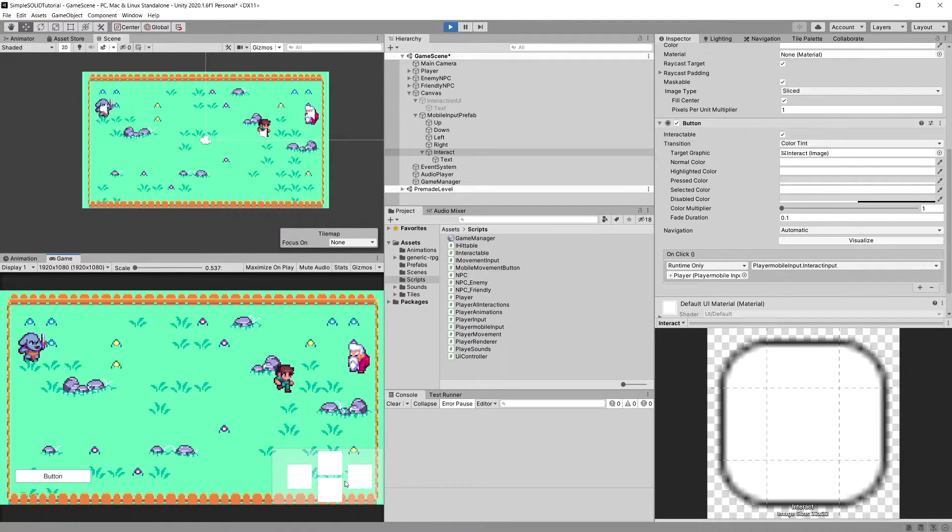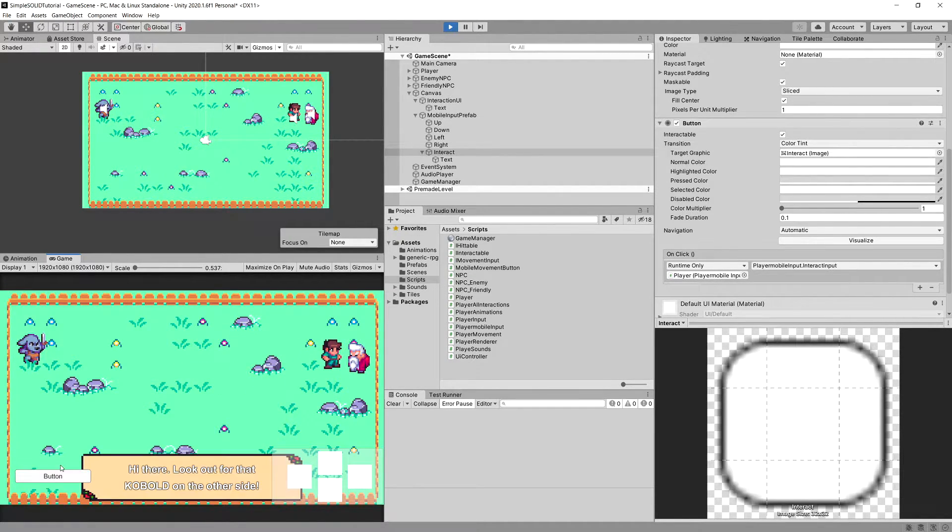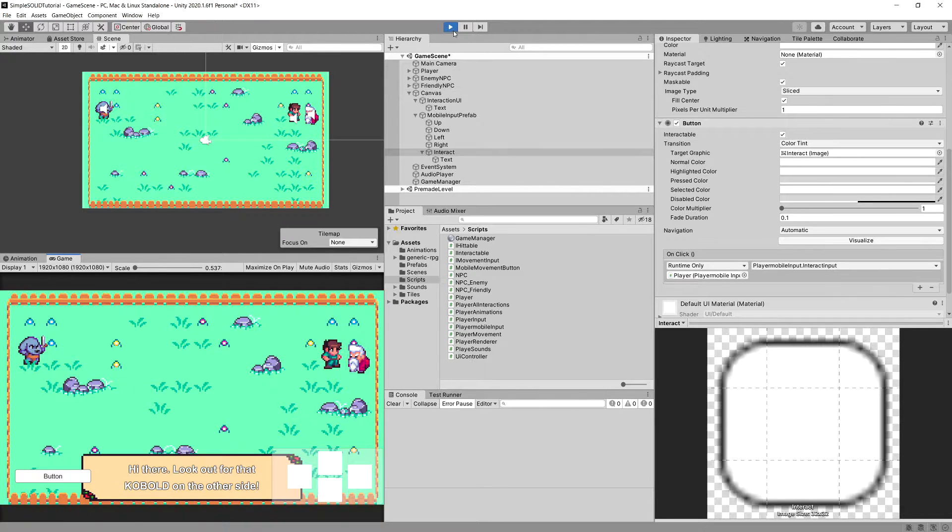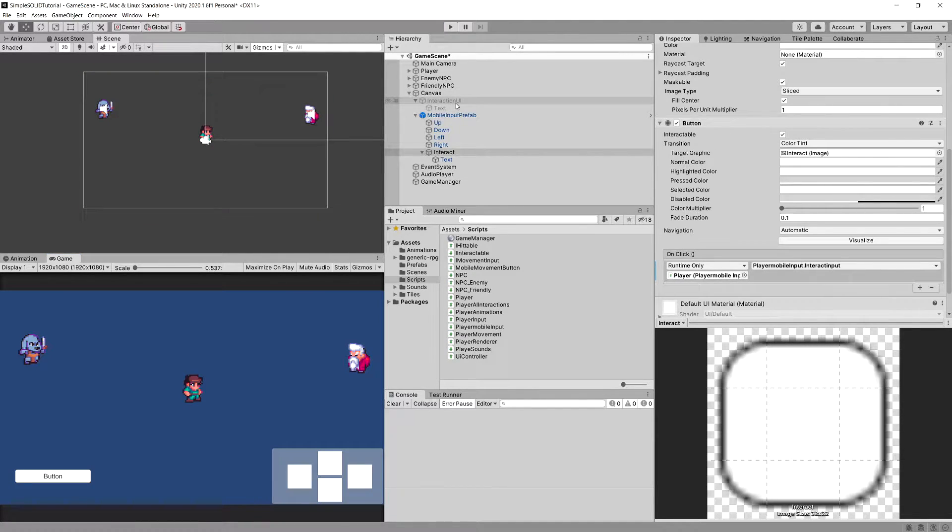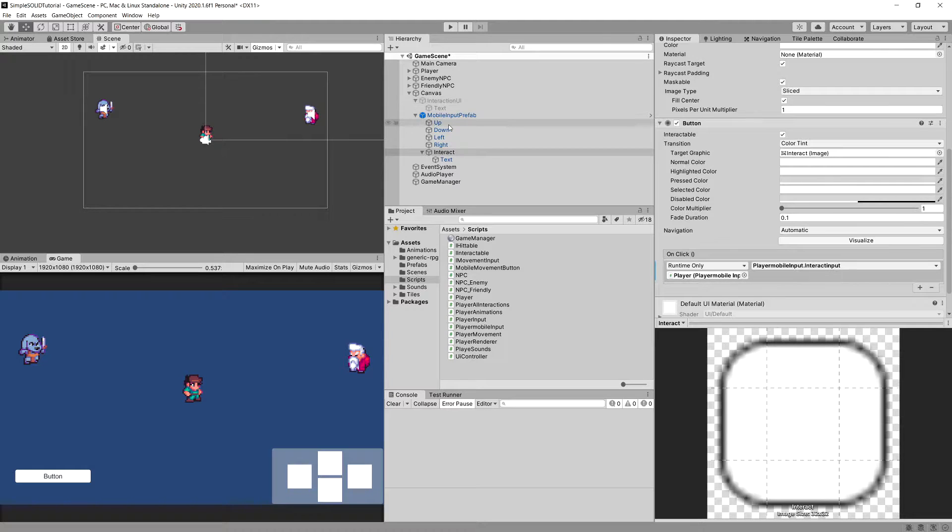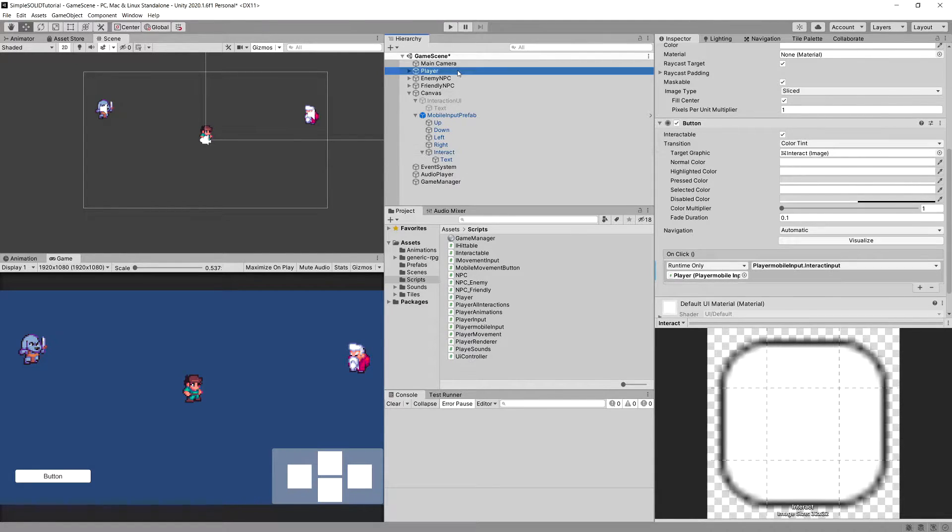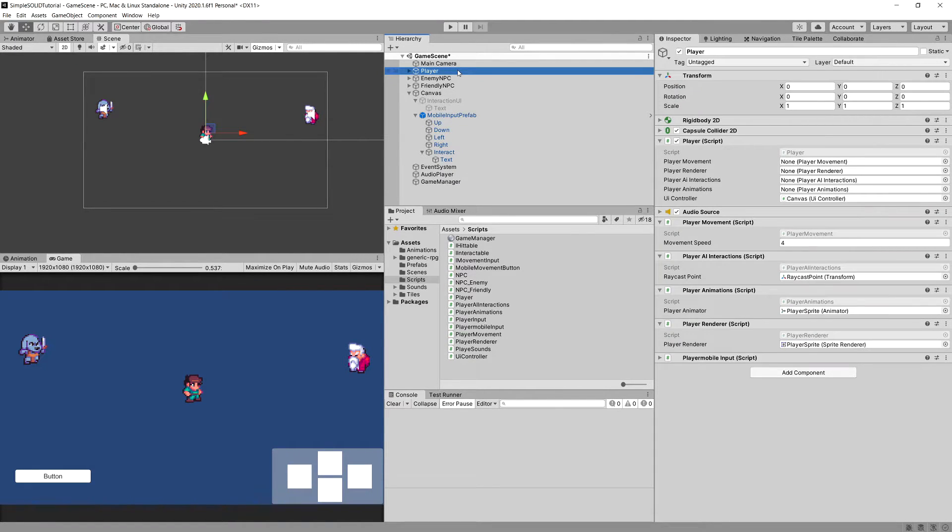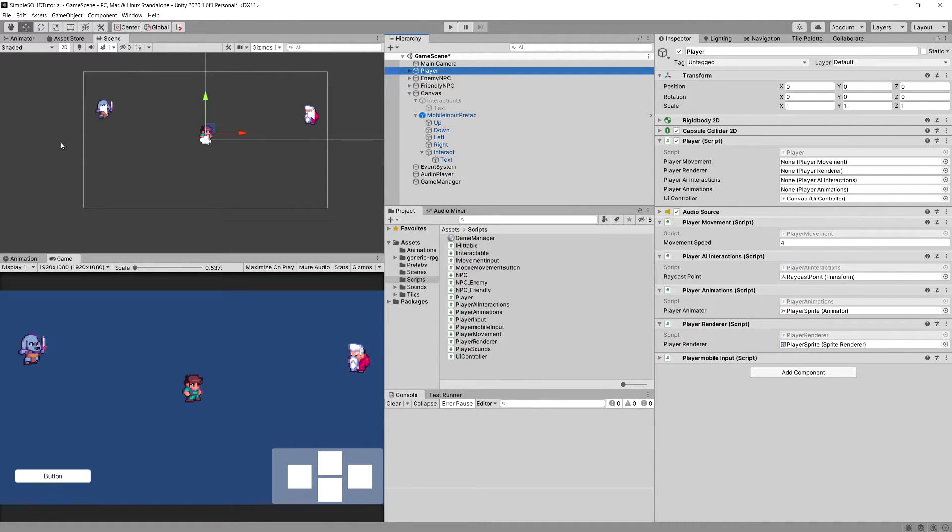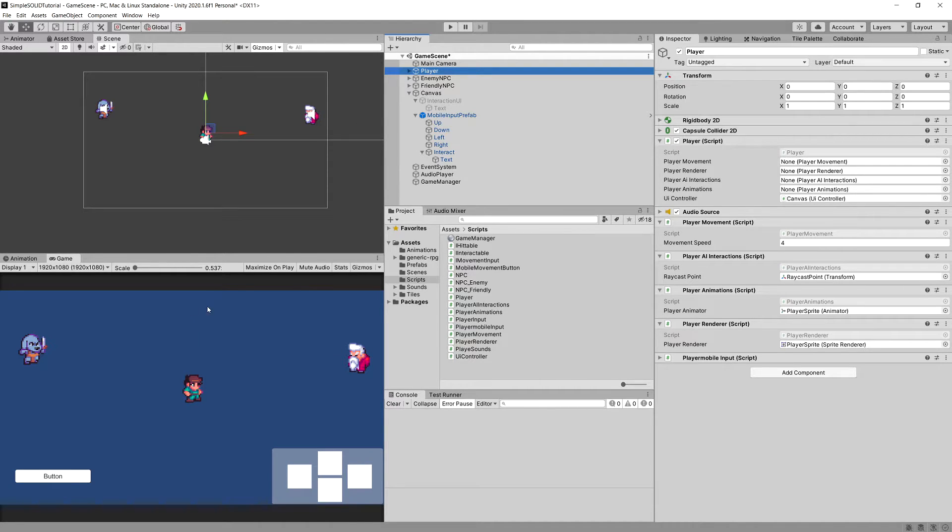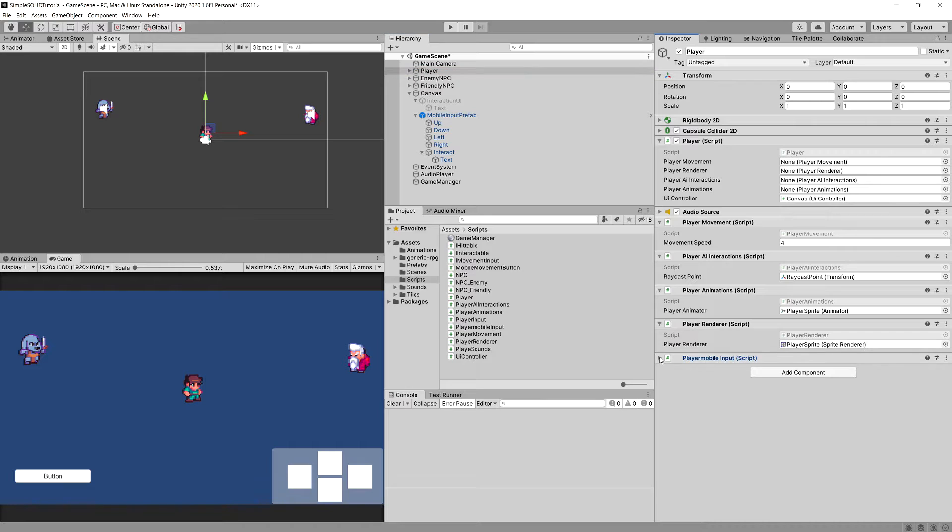And this is the benefit of using the dependency inversion principle. So this allows us to give a script an abstract version of something and it can use it. And in this case, we can add more functionality for this game, so the mobile input, by simply attaching a different implementation of this abstract IMovementInput interface.